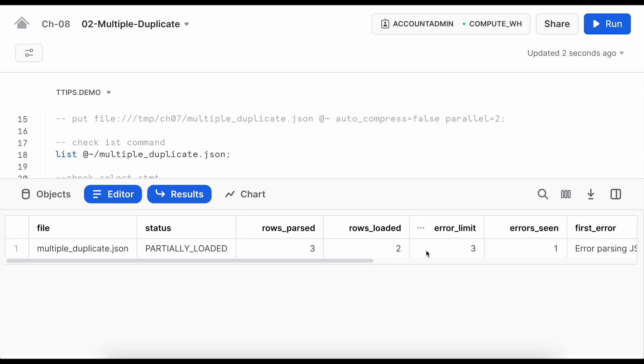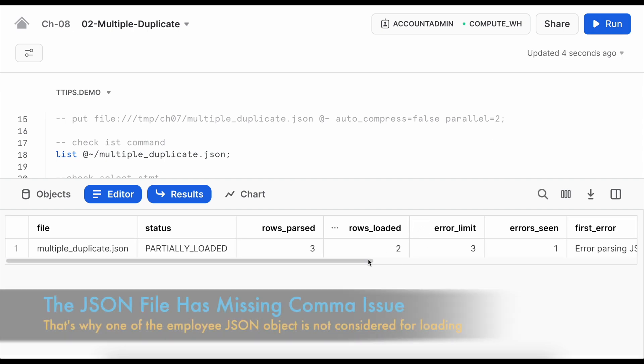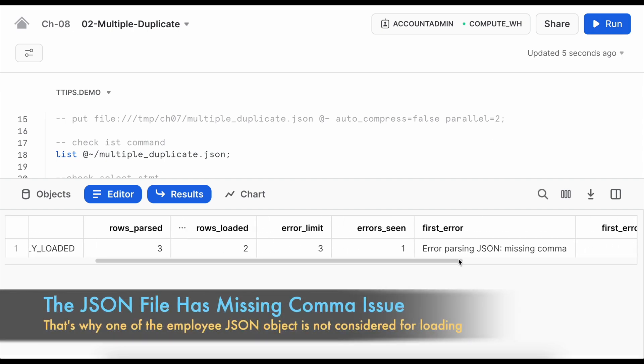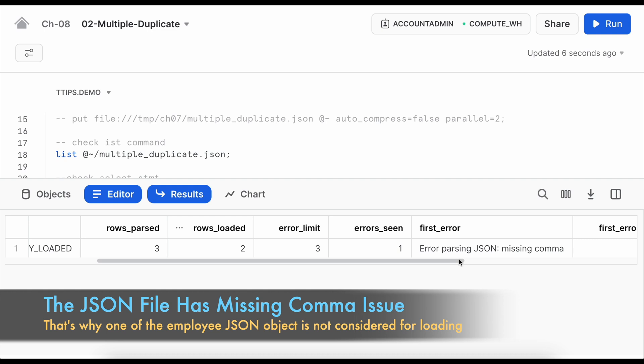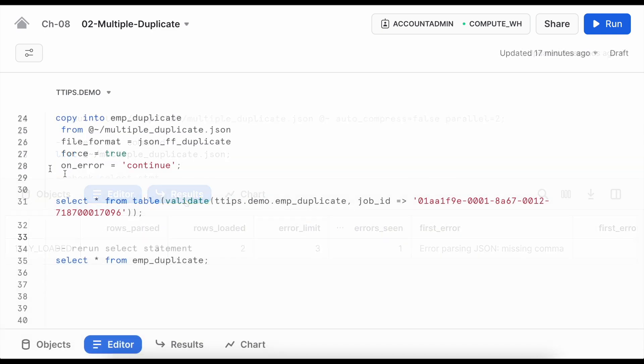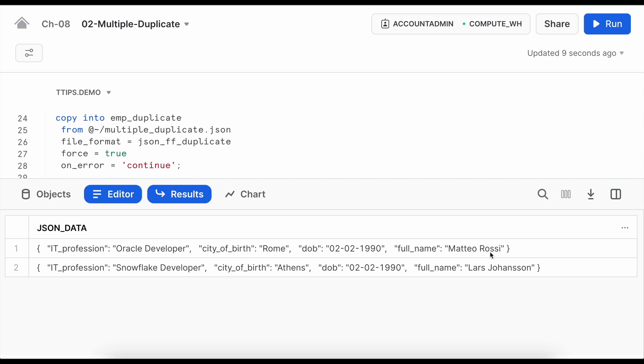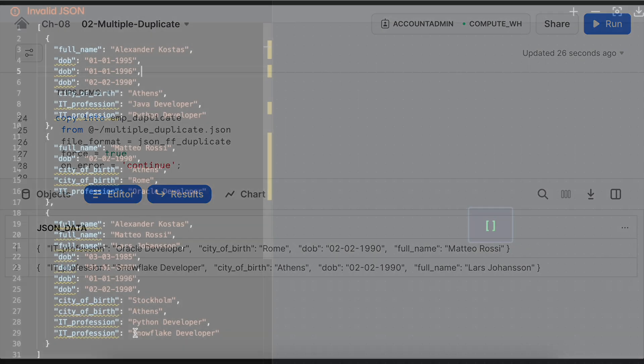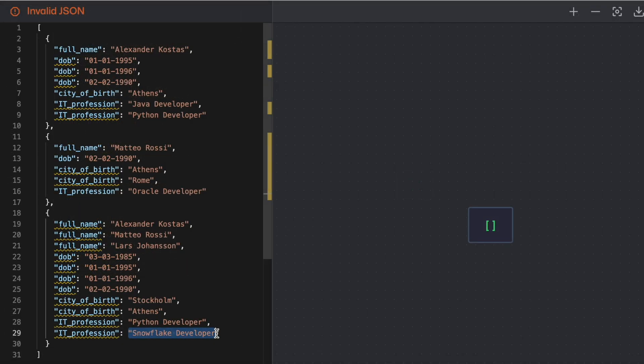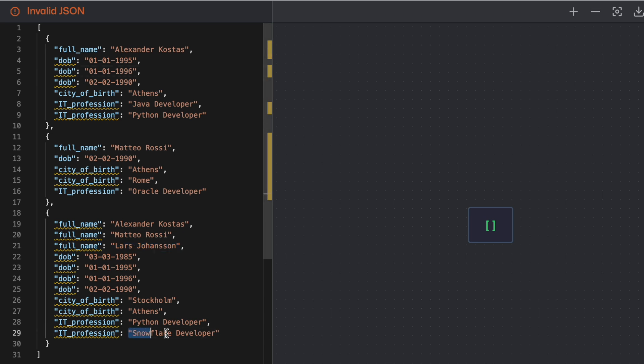This time two rows loaded and one has seen an issue, missing comma. Let's run the select statement to see how the data looks like. So second and third employee data got loaded but the first employee had an issue. If you look into the third employee Lars, snowflake_developer has been selected, 1990 has been selected and this name has been selected. So it is true that when there are duplicate items, Snowflake considers the last entry as the only entry while loading the JSON data into a table.